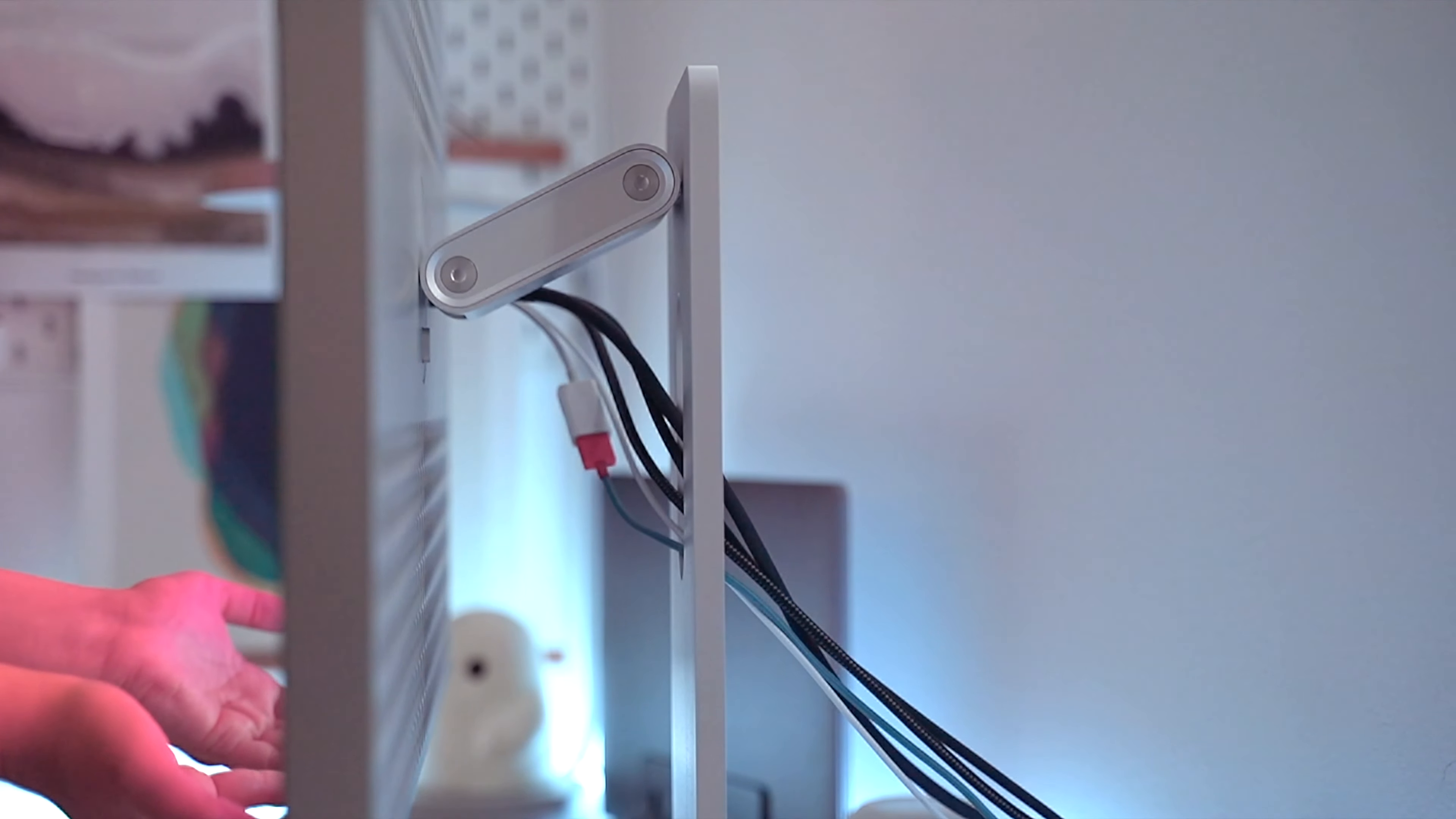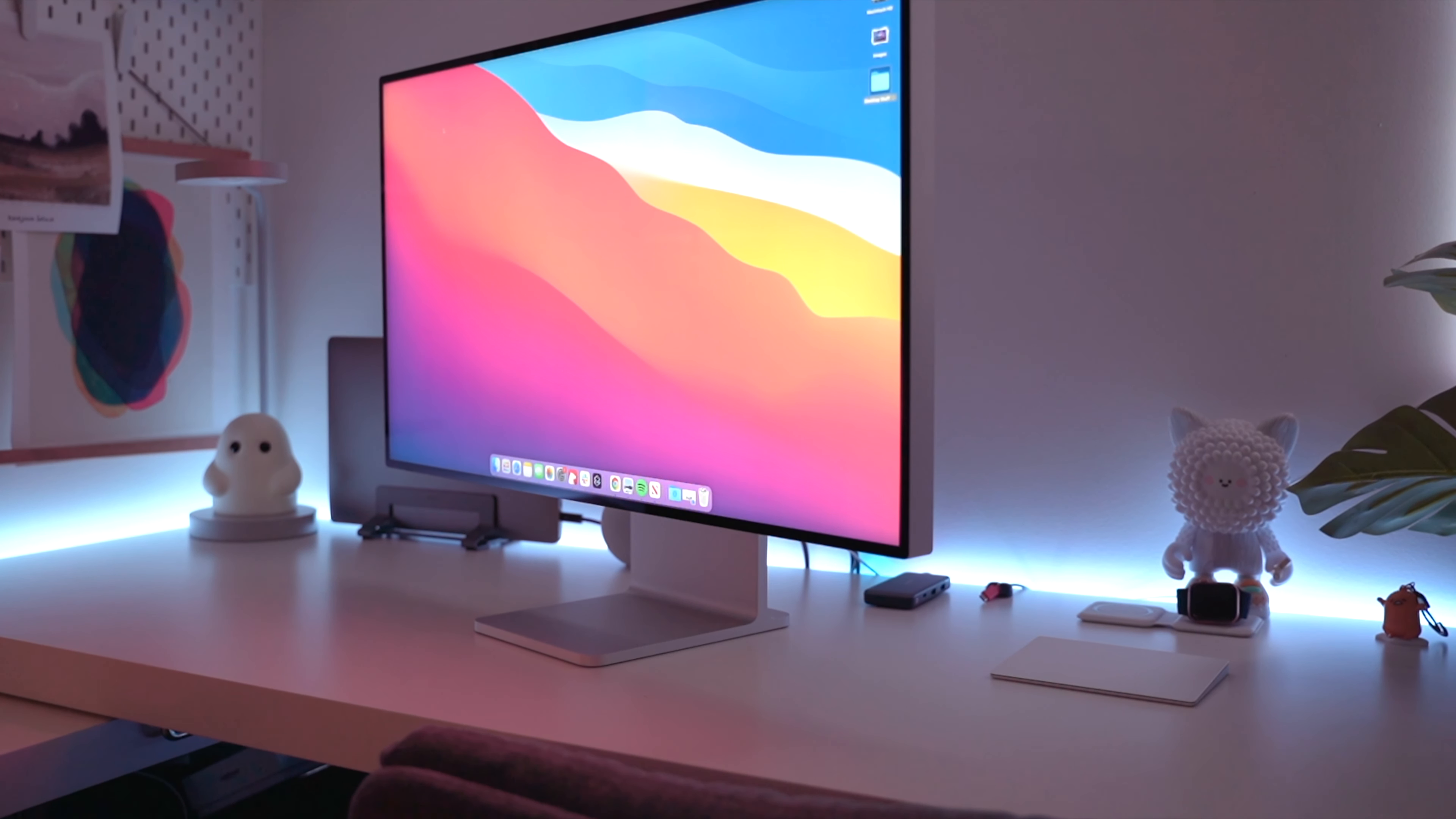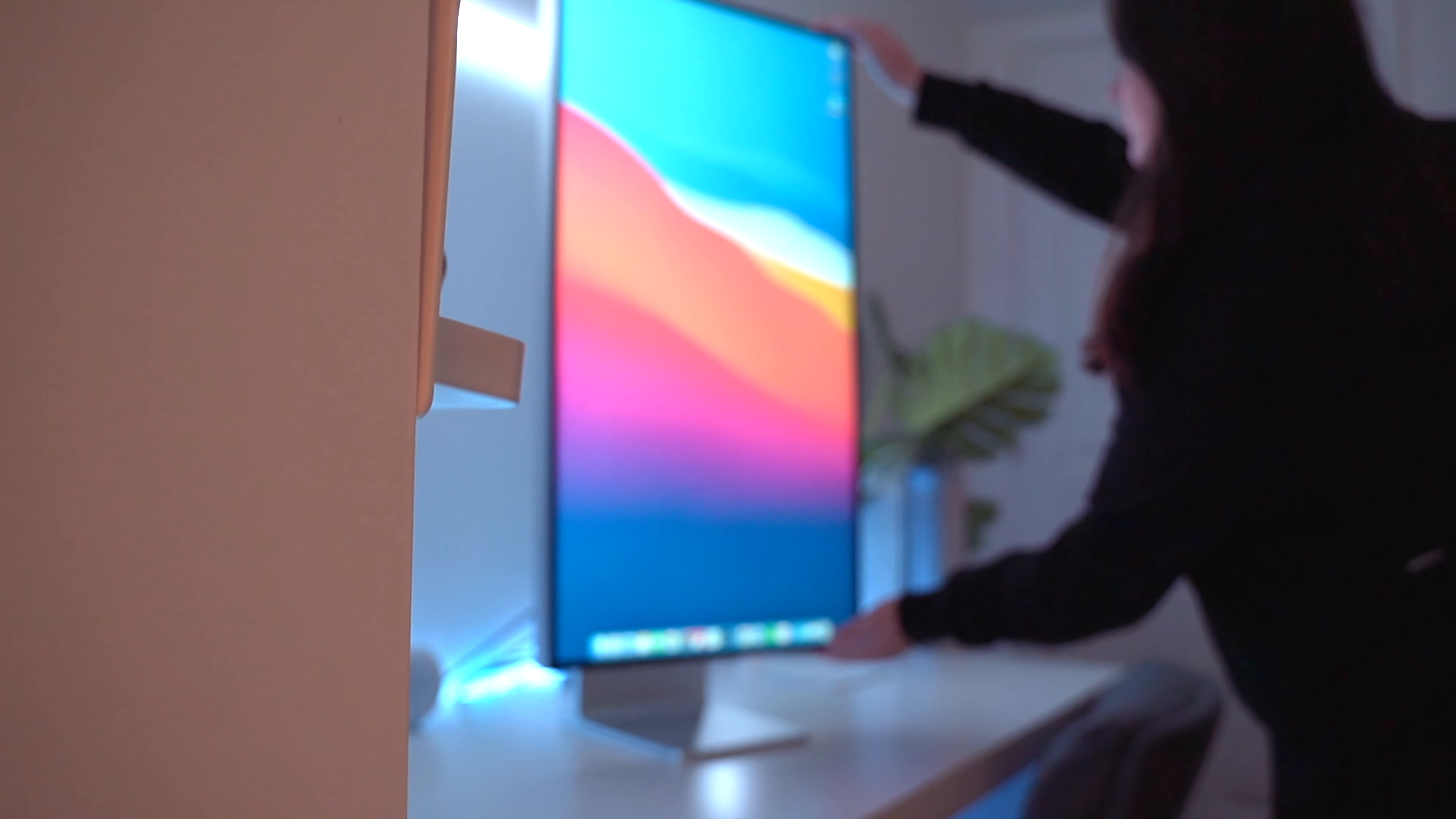Seriously, it is like a work of art on your desk. The stand is also beautifully designed and it allows you to take advantage of the adjustable height, tilt, and rotation of the screen.